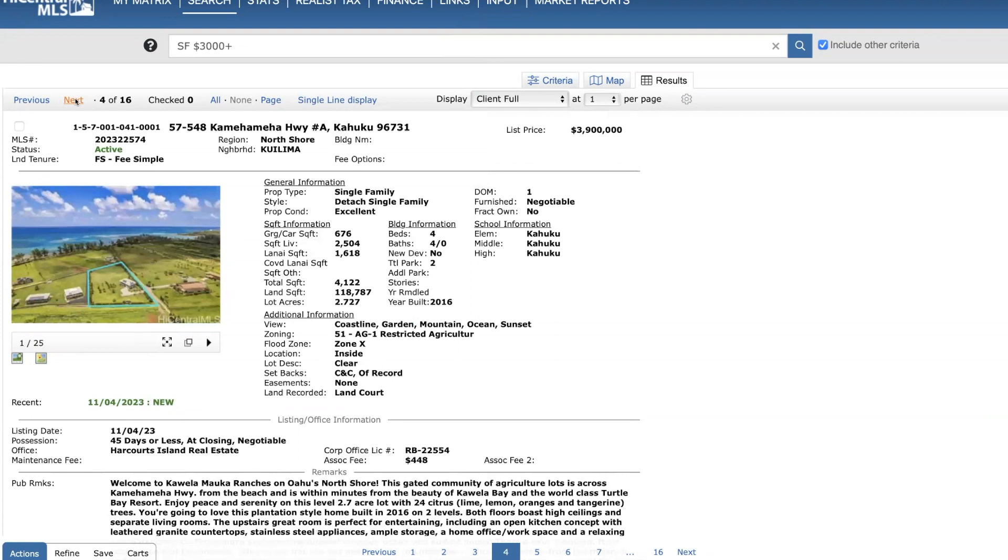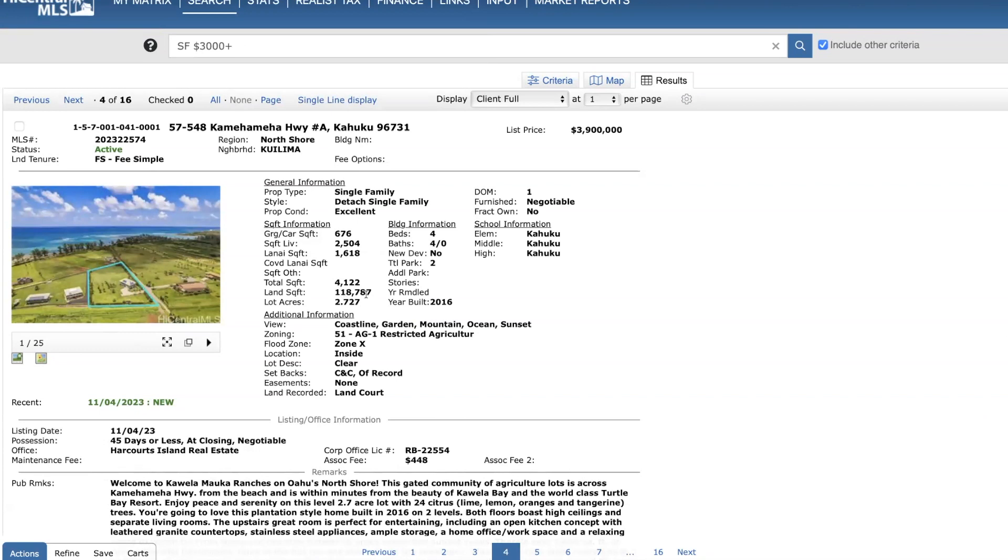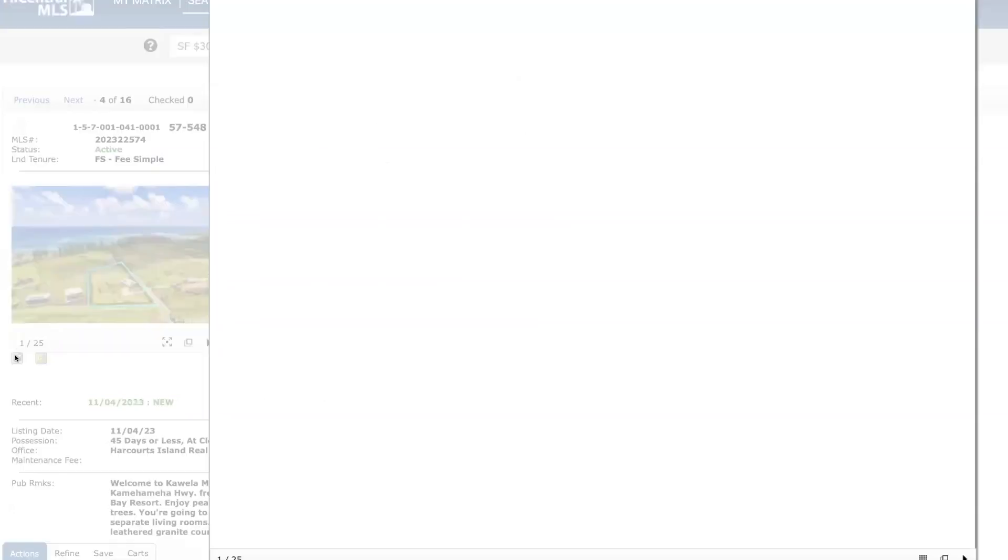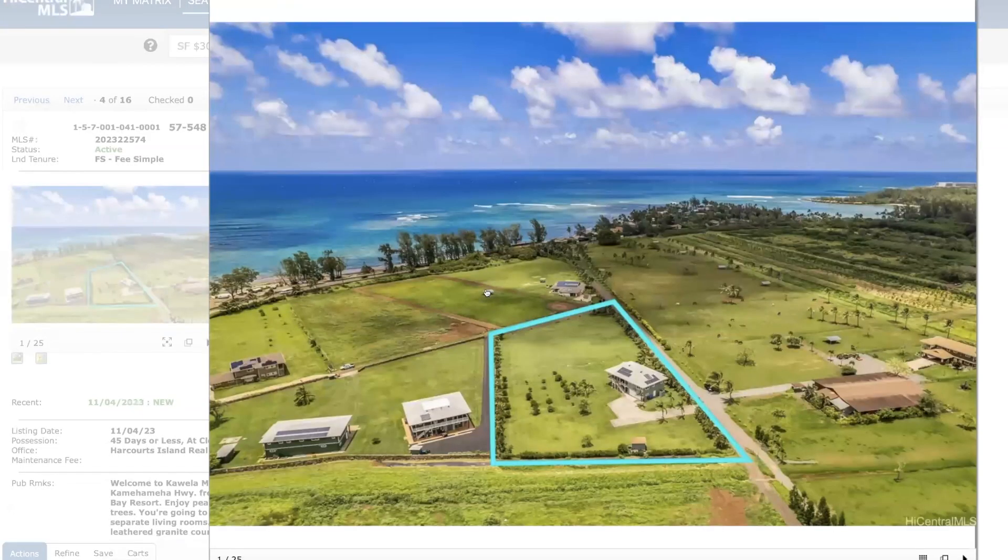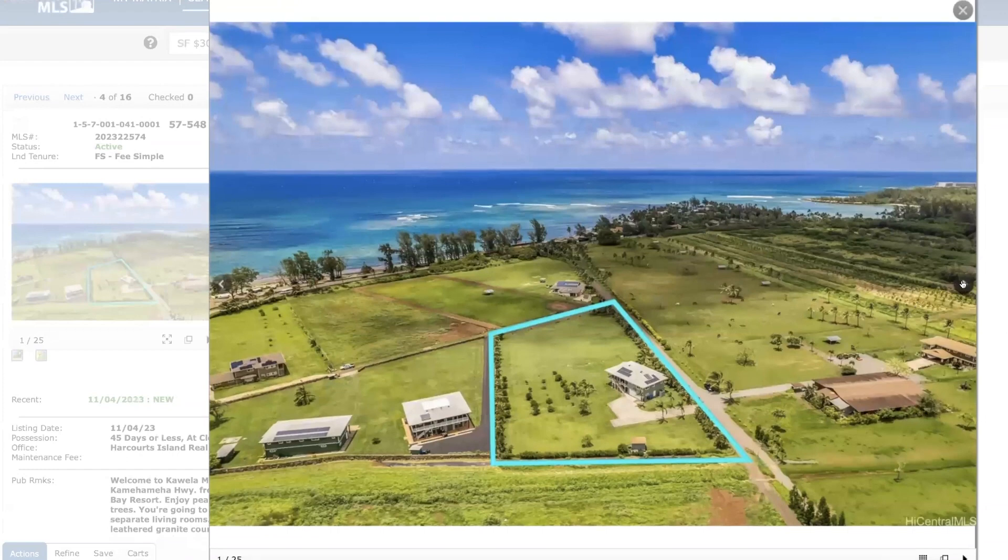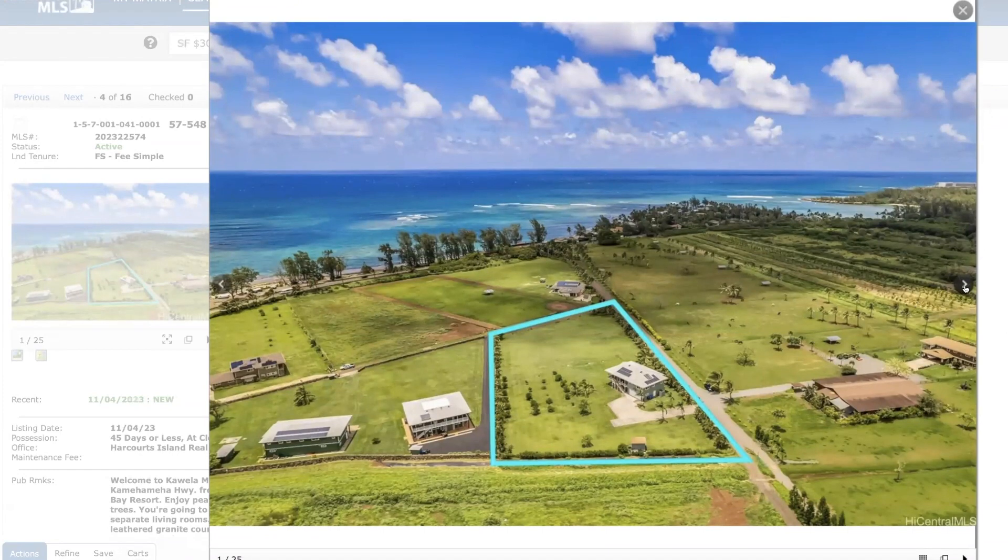Here's a neat one over on the North Shore, Kualoa. $3.9 million just went on the market yesterday. Four bed, four bath. About 2,500 square feet living space. Just about 2.75 acres of land here. 118,000 square feet. You have an association fee of $440. This is pretty stellar, though. If you're looking for really seclusion, country living on Oahu, this is hard to beat here.